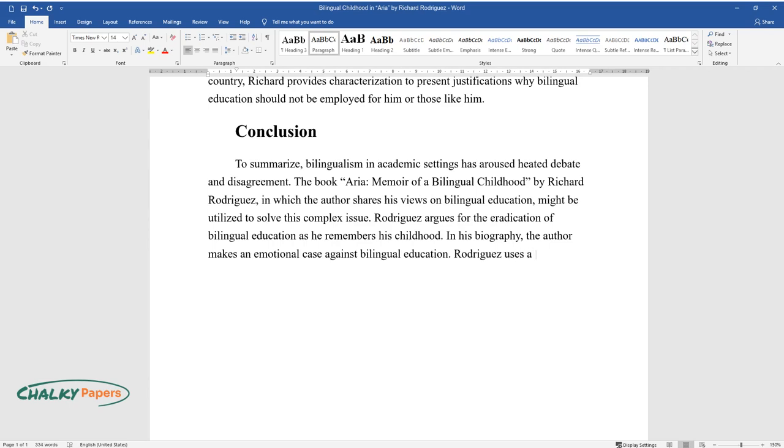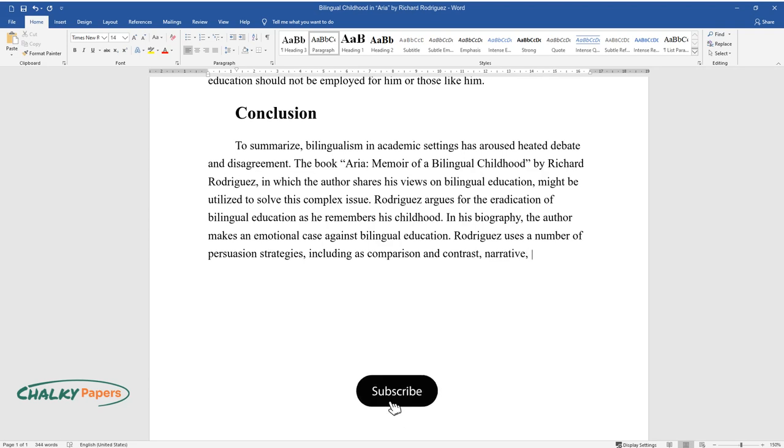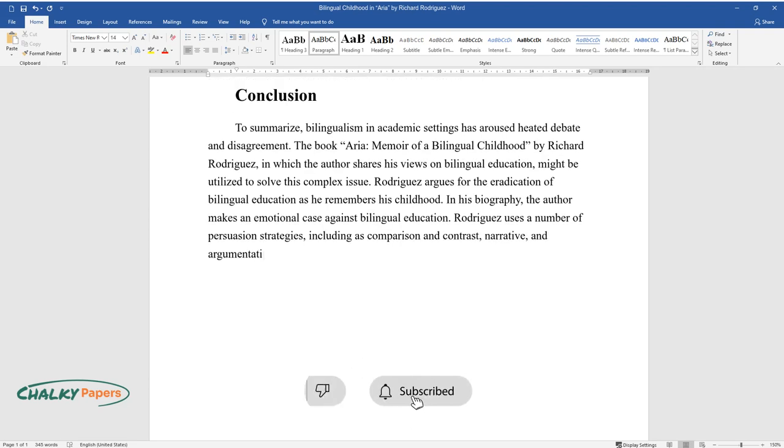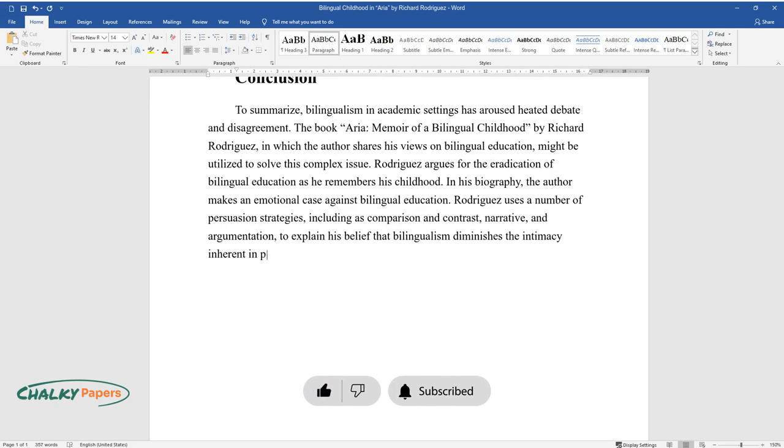Rodriguez uses a number of persuasion strategies, including comparison and contrast, narrative, and argumentation, to explain his belief that bilingualism diminishes the intimacy inherent in private discourse.